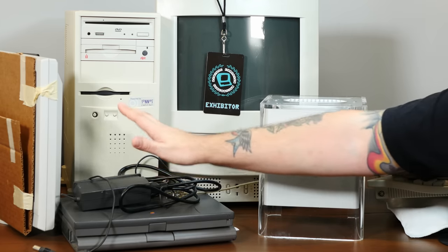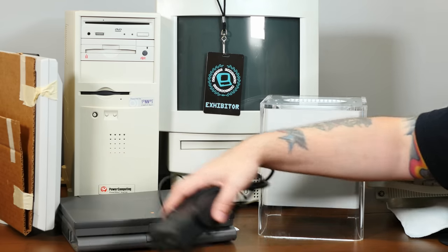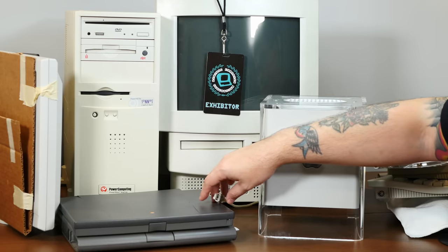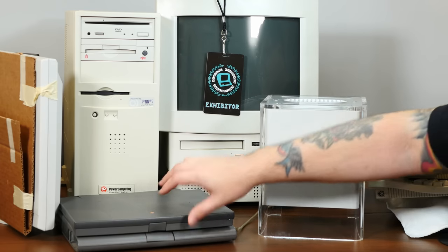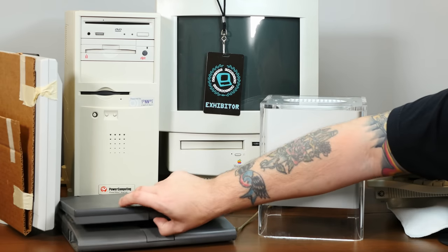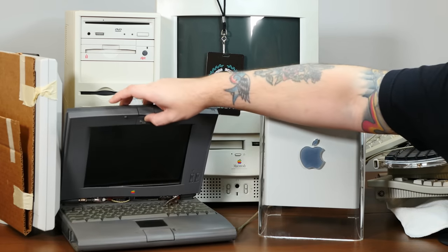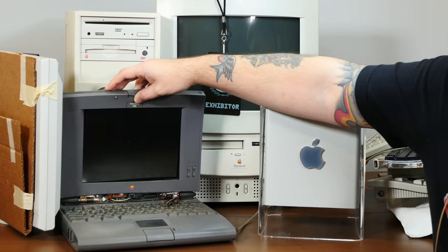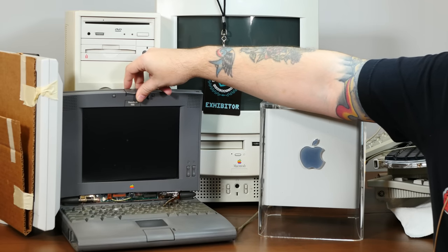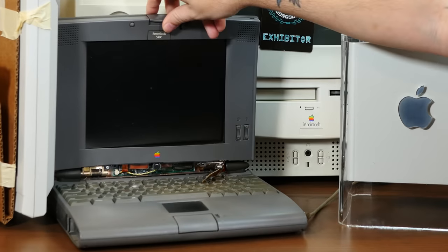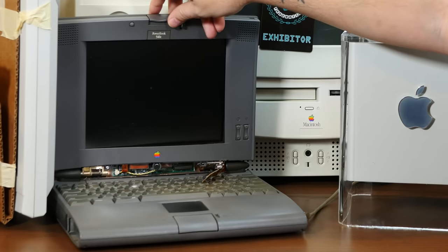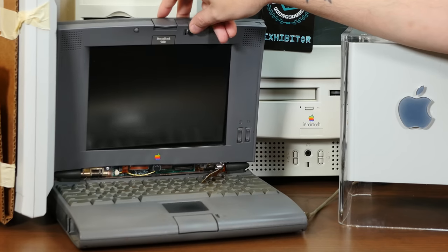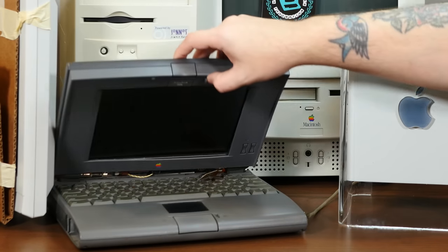And I know you might be thinking, wait, don't you already have a PowerBook 540C? And I do, and yes, this one's hinges gave up the ghost a while ago. But, this machine has a PowerPC upgrade in it.